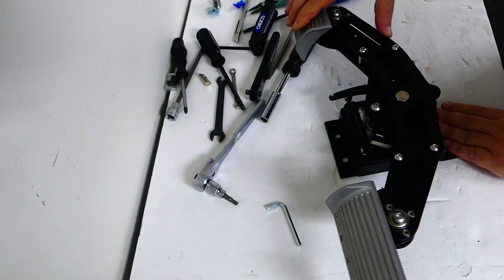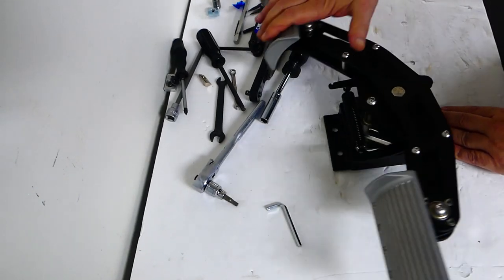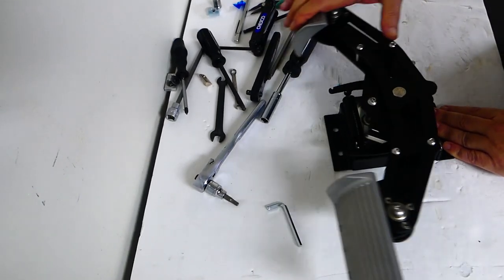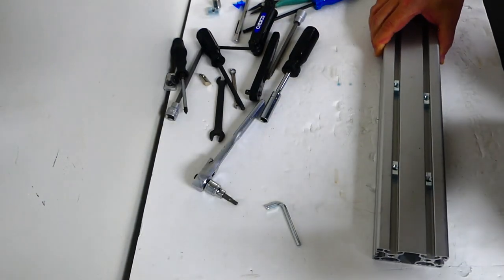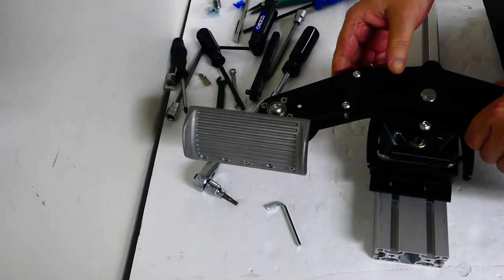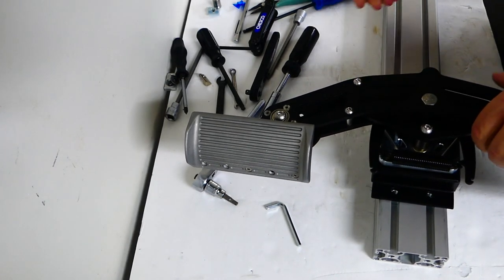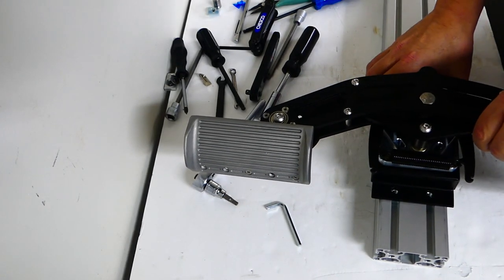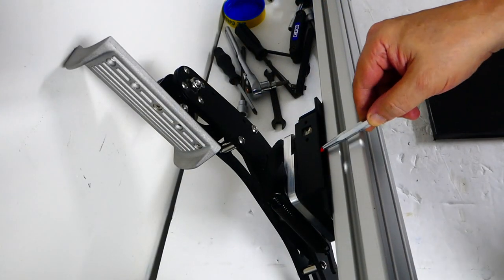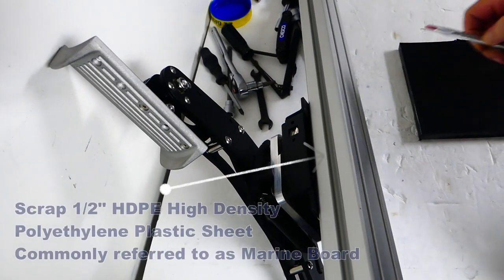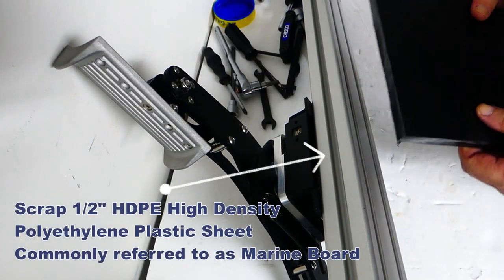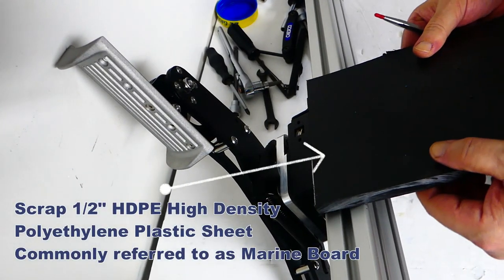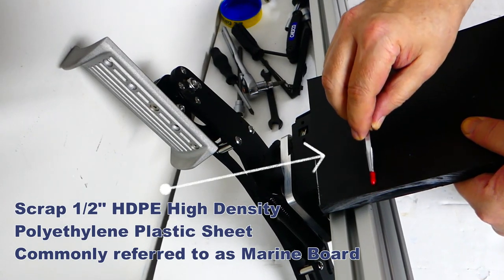It is all back together and it's time to mount it to the 4080 profile. A scrap piece of marine board will serve for side supports closing the gap and assure that there is no infiltration of spiders.